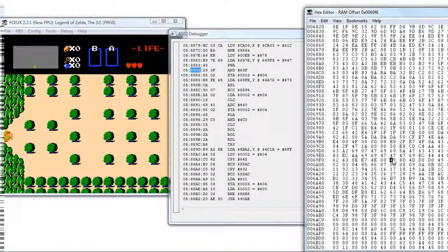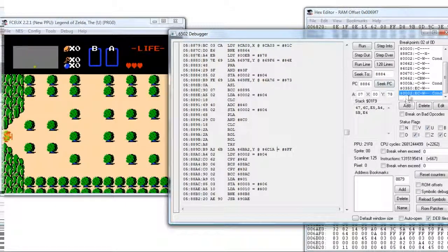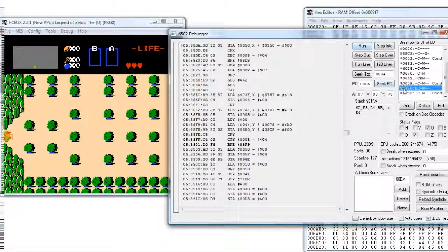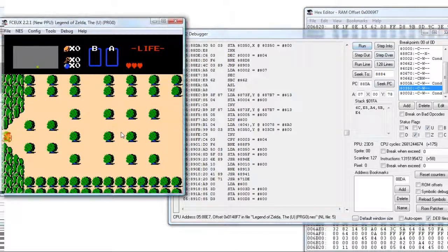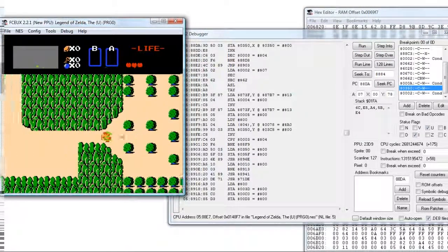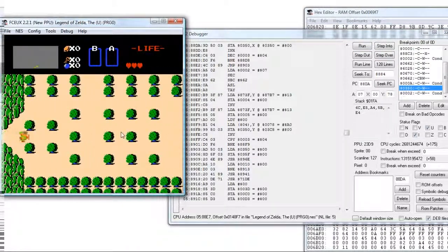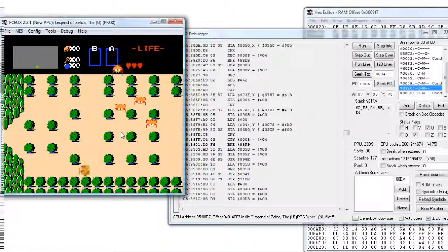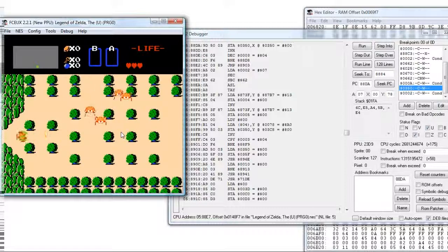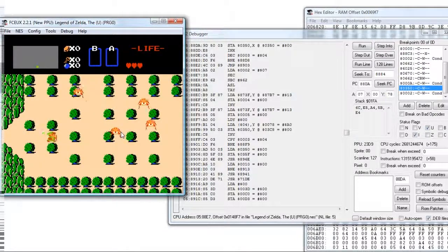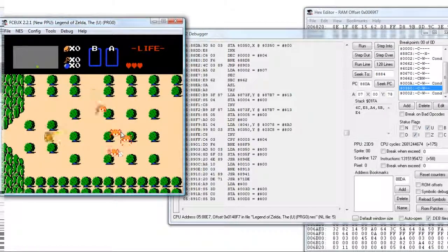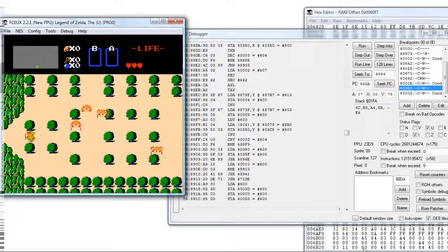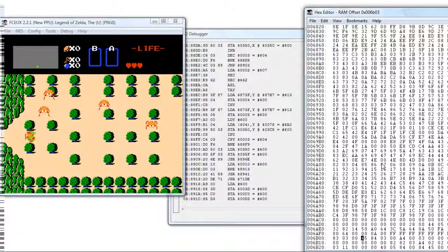Let's change this to say 4E and see what happens. Let's disable these. Let's exit the room and enter again. Voila! We got Tektites. And that, it's as simple as it is to change the enemies loaded in a room.